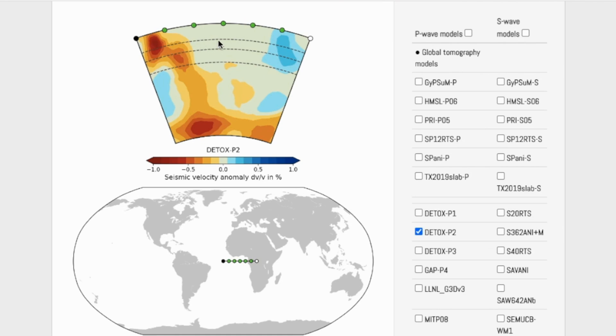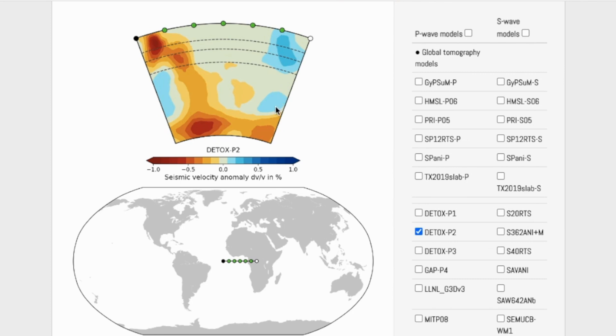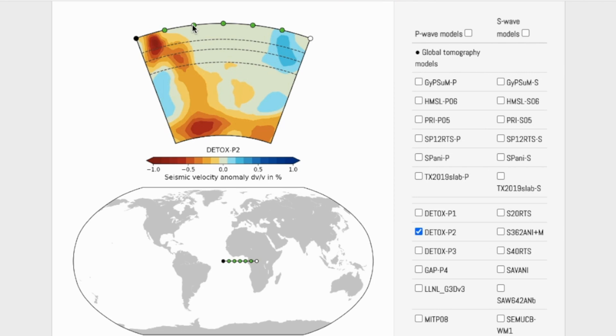And then these dashed lines represent specific depths within the mantle. The top one is 410 kilometers deep, the next one is 660 kilometers deep, and this one is 1,000 kilometers below Earth's surface. The bottom curve represents the very bottom of the mantle at the core-mantle boundary. This cross-section shows the entirety of the mantle from the crust down to the core.